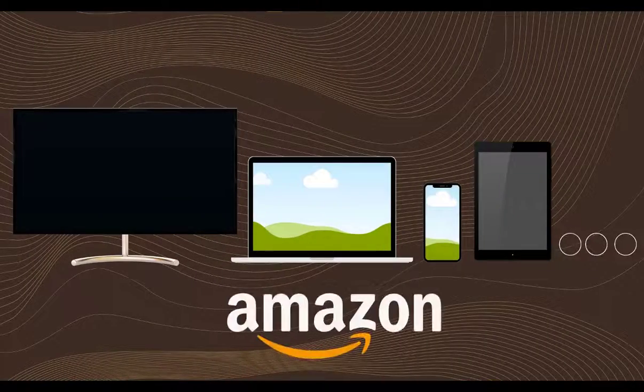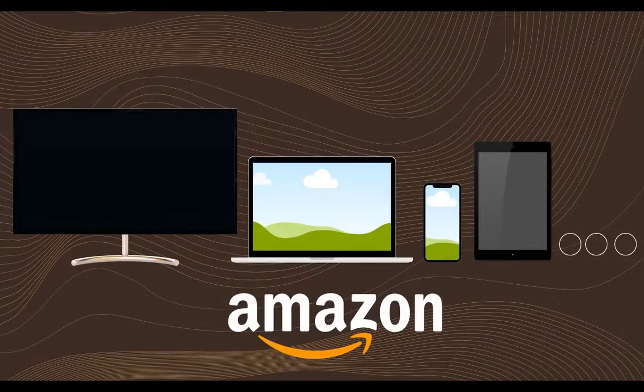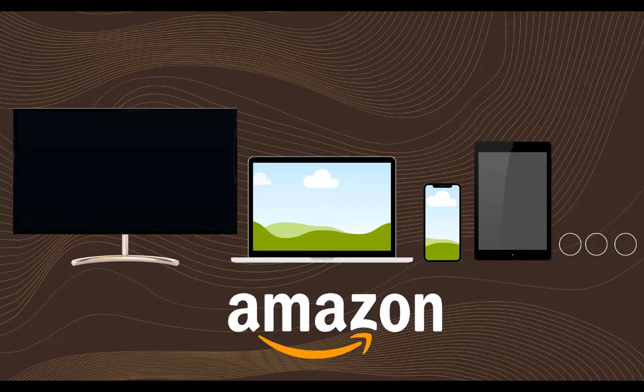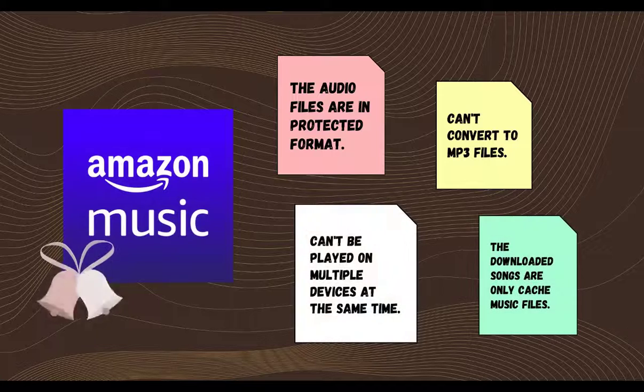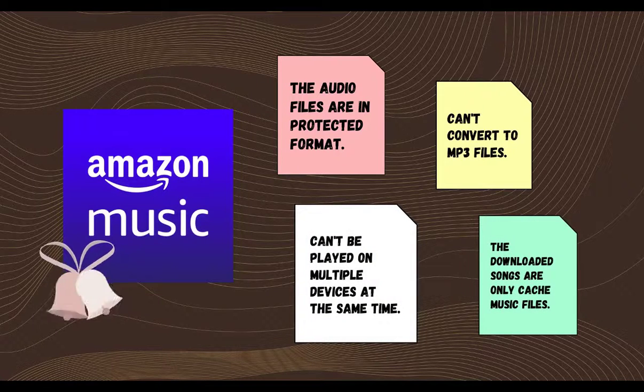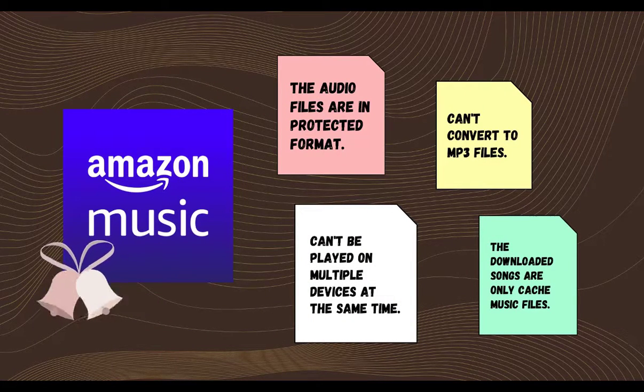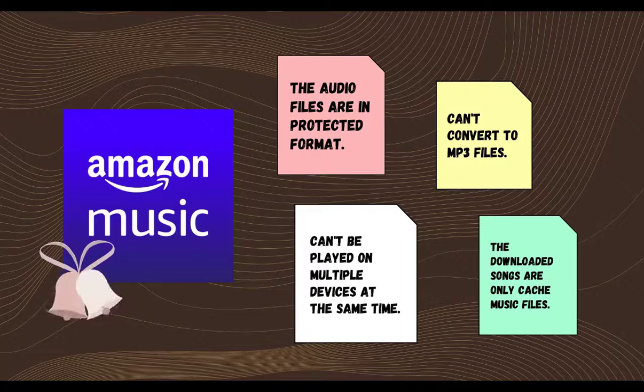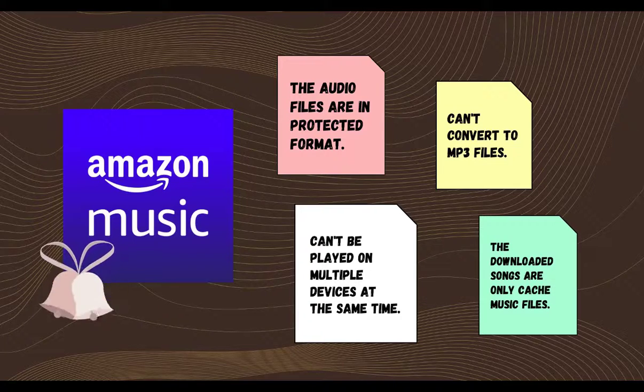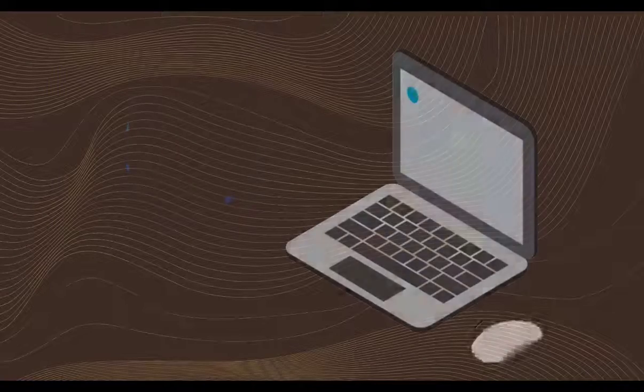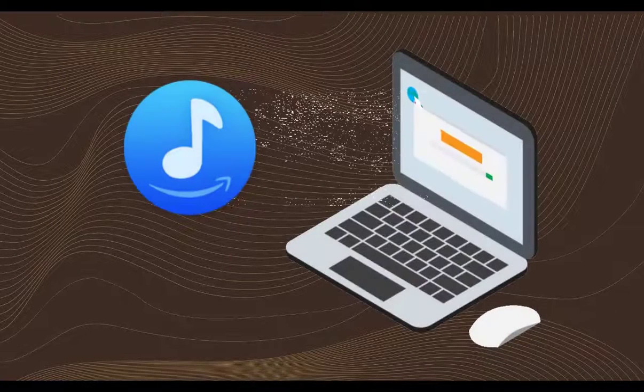As you know, we can listen to Amazon Music on iPhone, Android, computer, Amazon Fire TV, Amazon Fire tablets, and etc. But you can't playback them on multiple devices at the same time, and the downloaded songs can't be converted into MP3 format. In other words, we can set up an Amazon Music track as ringtone.